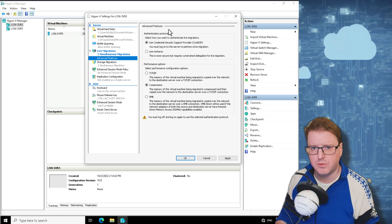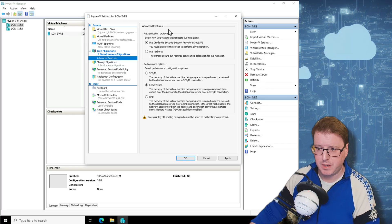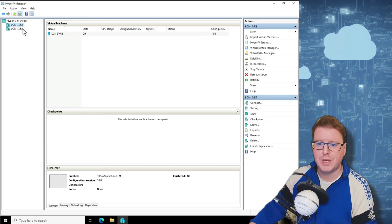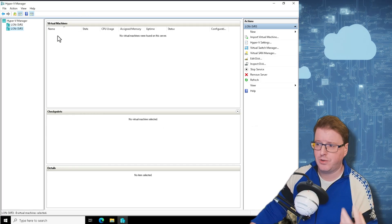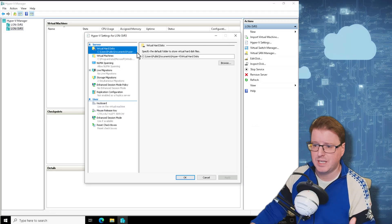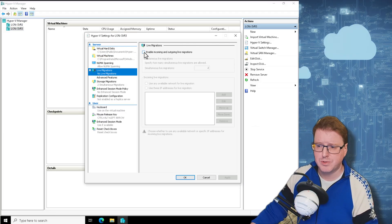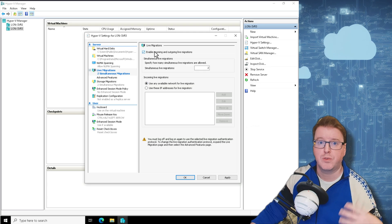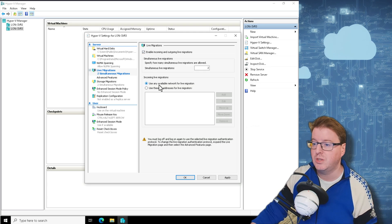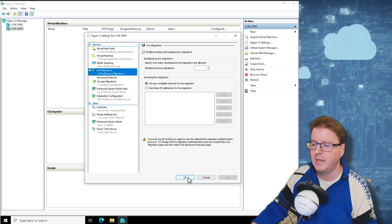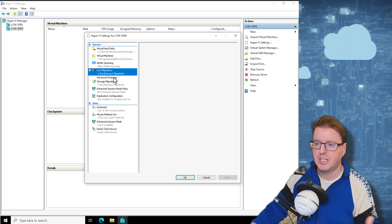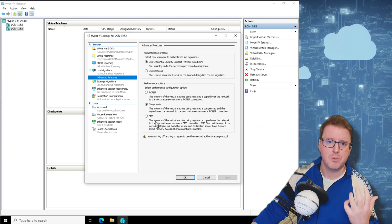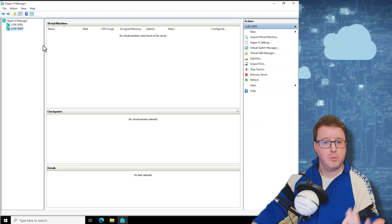Now I also need to do that on the other server, on LON-SVR3. If I click on Hyper-V settings, I need to do this on every single server that I want to actually migrate to. Make sure I've got incoming and outgoing live migrations and use any available network. We can apply that, check our advanced features, CredSSP, compression, that's all good and we're done.